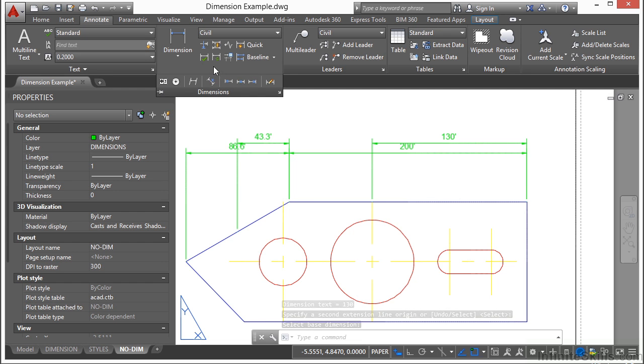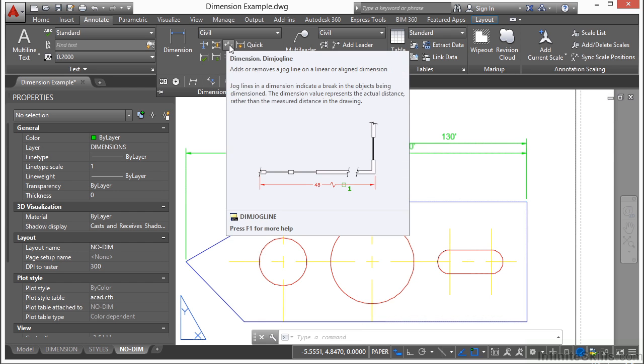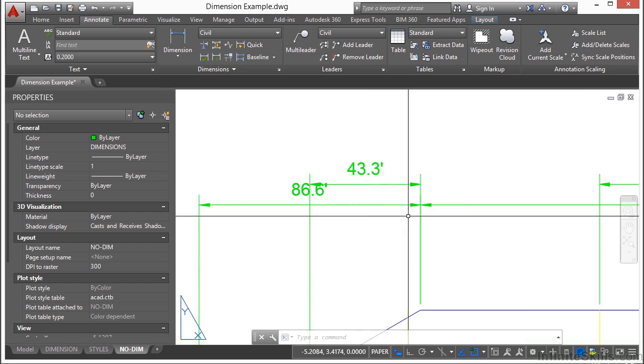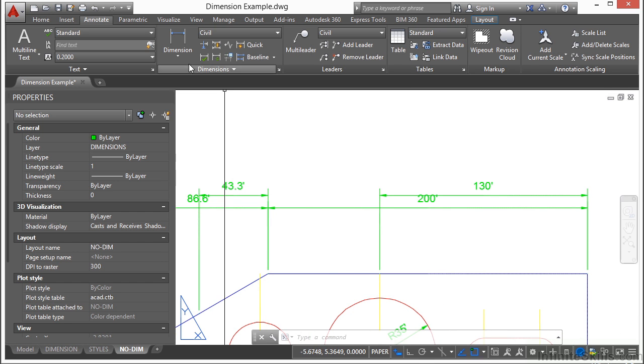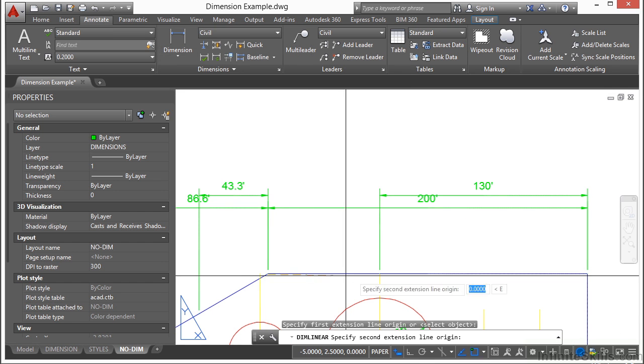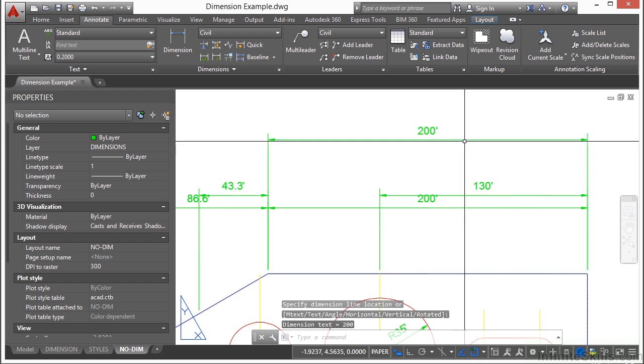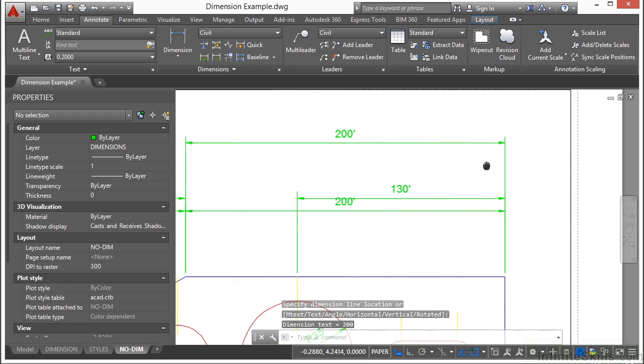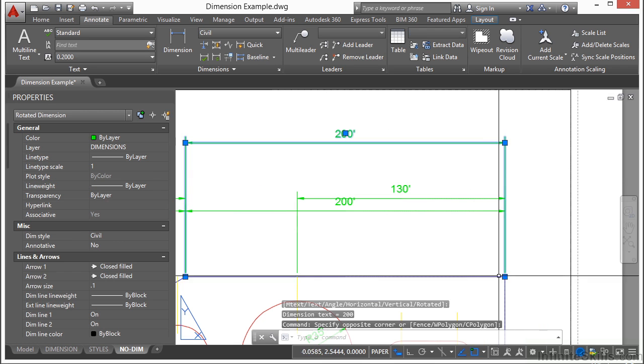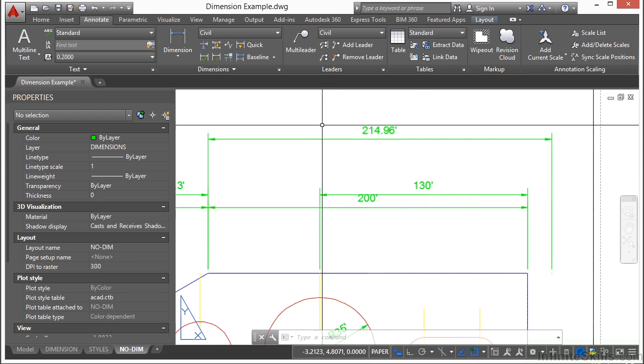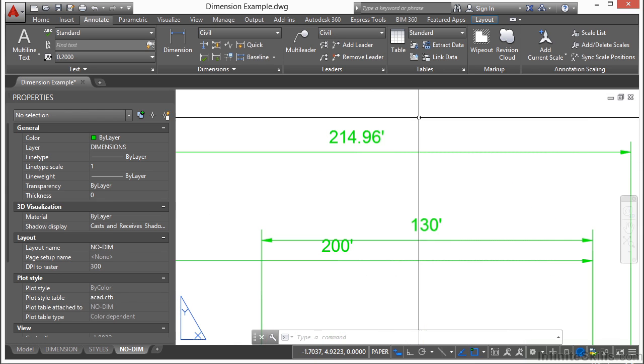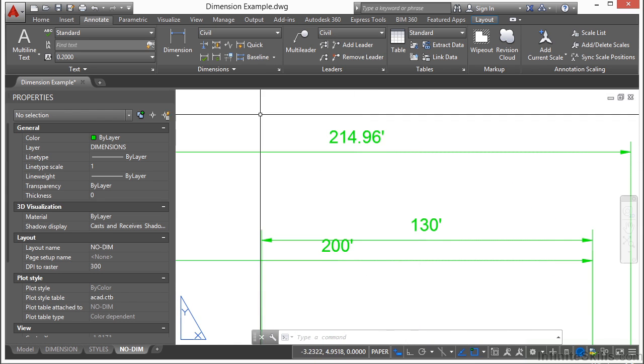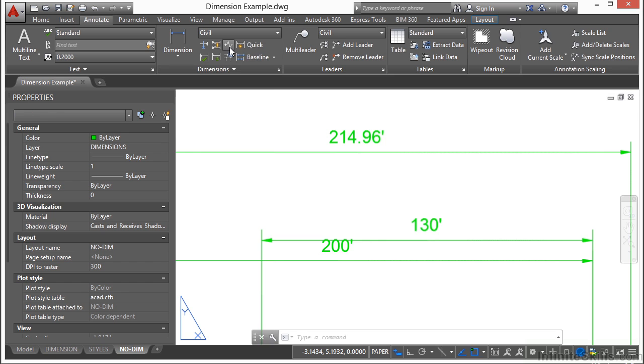Now there are a few other things in here I really want to show you. I want to show you the jog line. So let's say you want to create a dimension. And you want to show a jog in it. Maybe it's an estimated dimension that you're showing off like an extension. Sometimes we need to put a little jog in our dimension line. It's okay.